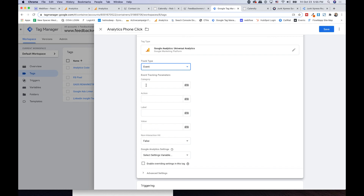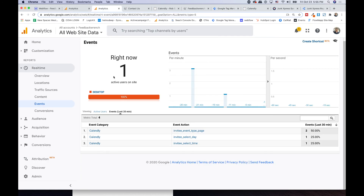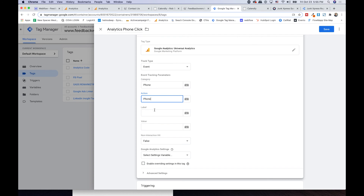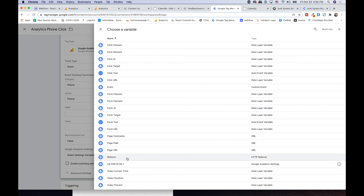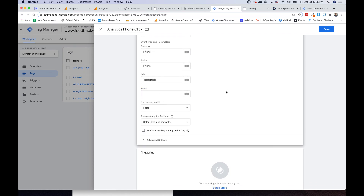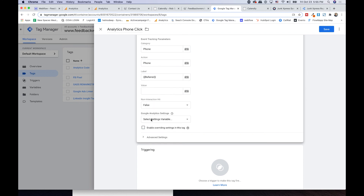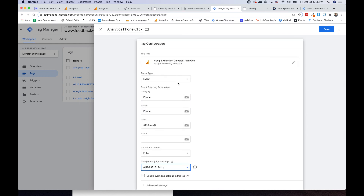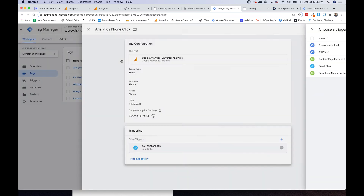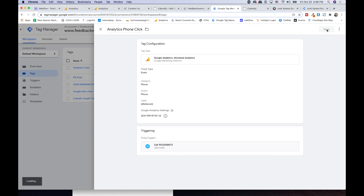Events have three ways to label them: category, action, and label. For this phone event, I'm going to set the category as 'Phone' and action as 'Phone' as well. For the label, I like to label it to the referrer so I can see where things come from for my customer. I leave value blank. Then select your UA tracking ID. Now we've set up: in this Google Analytics account, we're going to create an event with category 'Phone,' action 'Phone,' and label it with the referrer. Then come down and pick the trigger — the call trigger we made. When that call trigger is hit, it'll work.